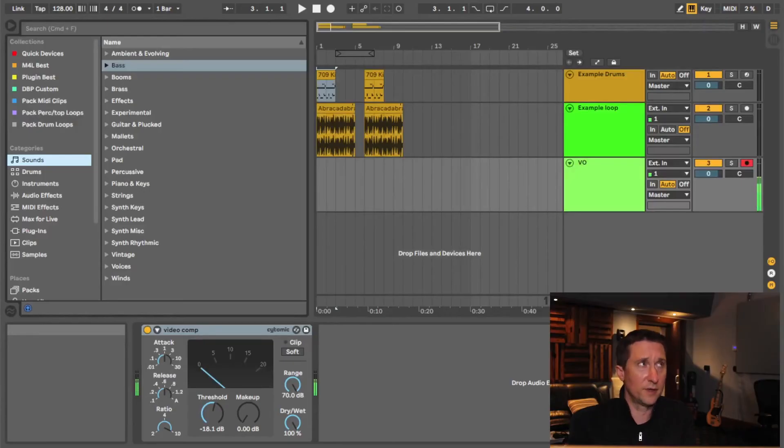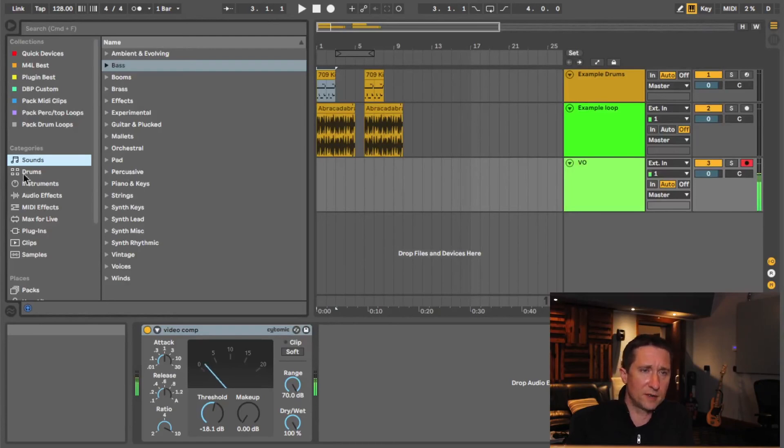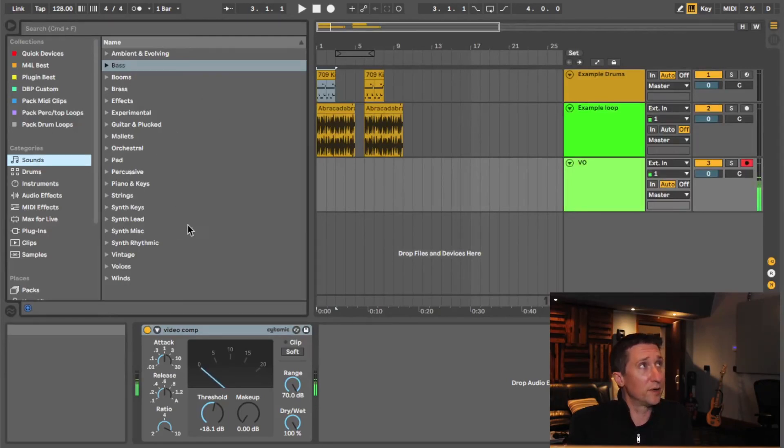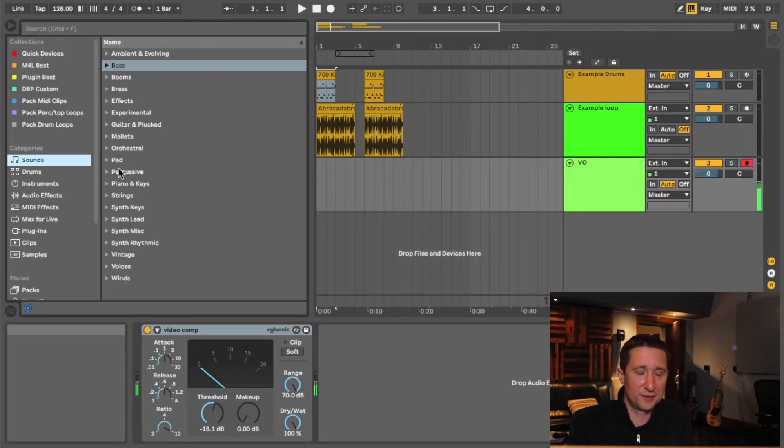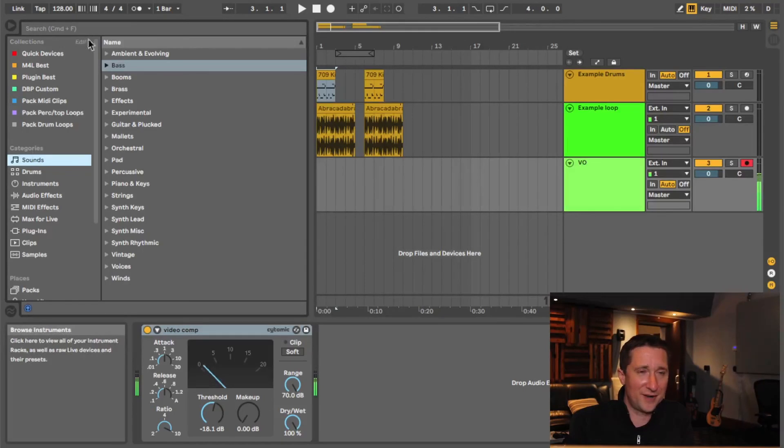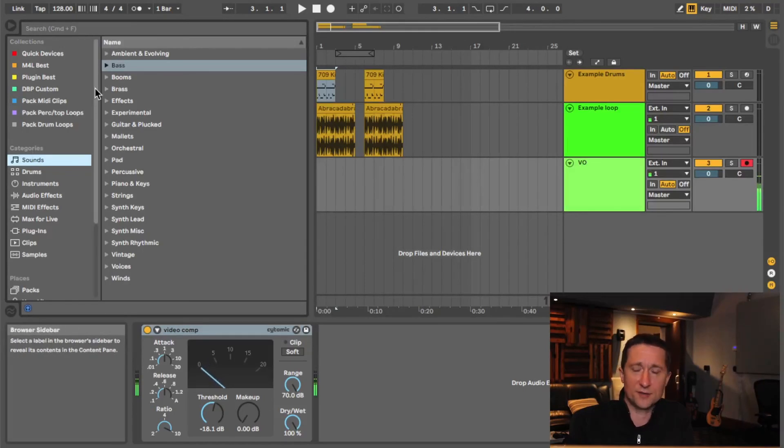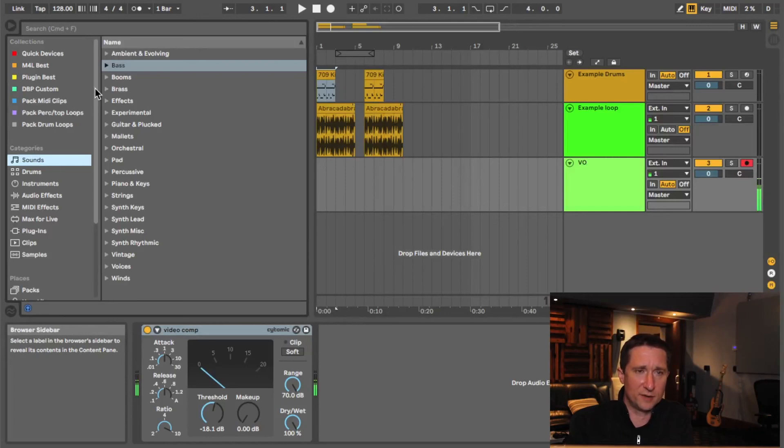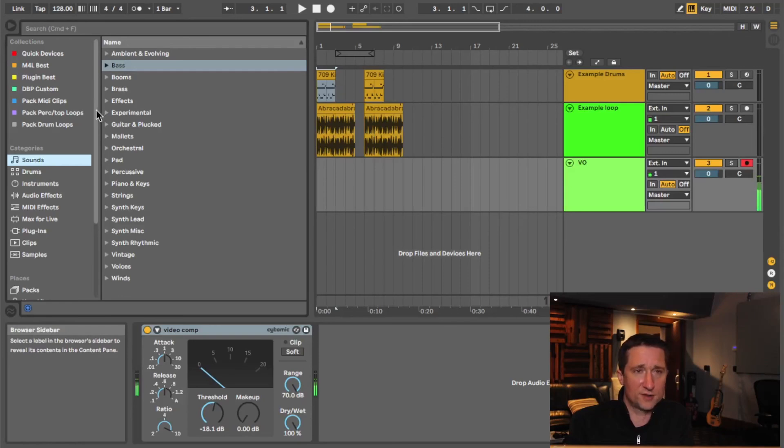All right, so here we are in Ableton's browser. I've got a little bit of customization going on. By the way, I also blew it up nice and big for YouTube so it's very visible. This is not the screen resolution I usually work at. But yeah, I'm going to really quickly blast through the overview of the browser. If you want more detailed information about the browser, you can check out the manual. But I want to just kind of get to the good stuff, right?